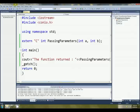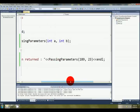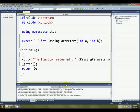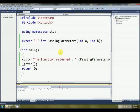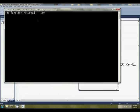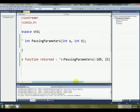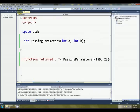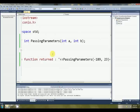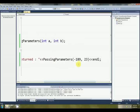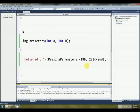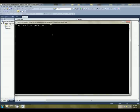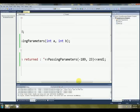Alrighty, now, do note that we used JG, which is the signed conditional jump. So if we change this to negative 189, oh gosh, what have I done? We should get back now negative 189 instead of 23. Let's have a look. Negative 189, beautiful. If we used, instead of JG, JA, jump above, this is the unsigned comparison. And what's this going to do? It's going to return 23, believe it or not. There it is, 23.